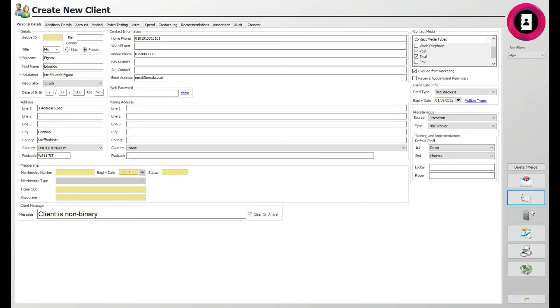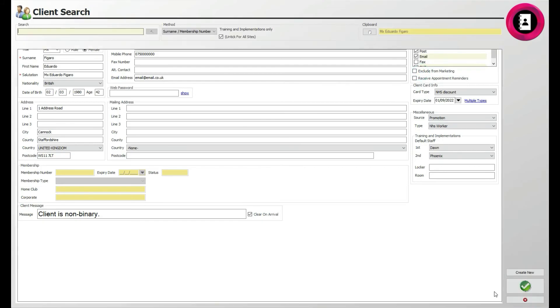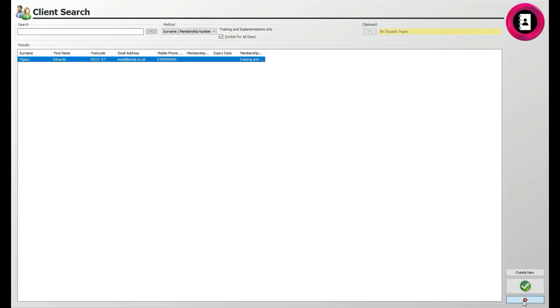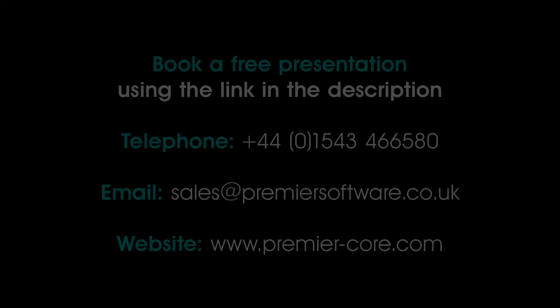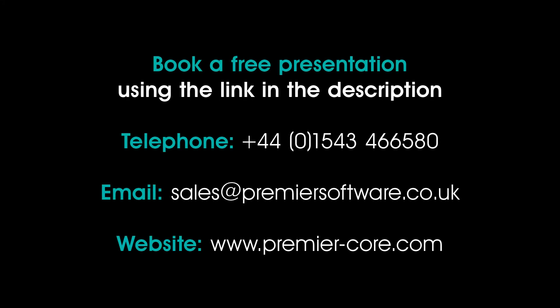When you are happy with all the client card details and changes, click the back arrow. If you have yet to experience Core by Premier Software, want to book a free presentation using the link in our video description on YouTube, or visit our website at www.premier-core.com.